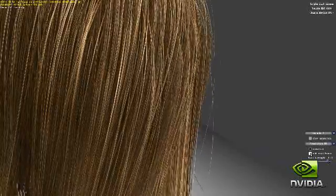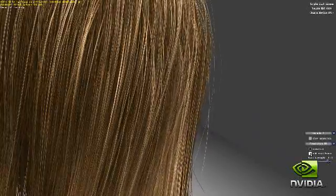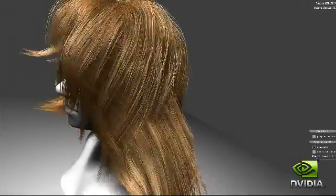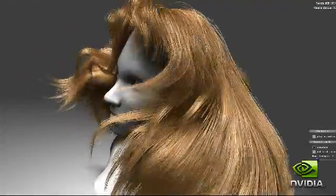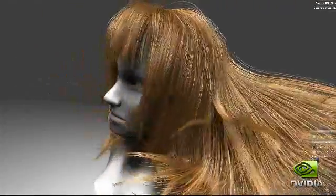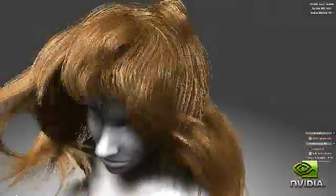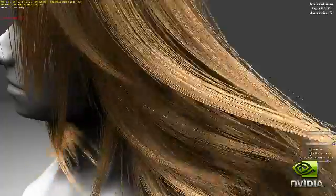In this demo, a character's hair is fully simulated, created, and rendered on the GPU using a combination of hardware tessellation, geometry shading, and compute. Add the force of wind and the hair moves naturally.